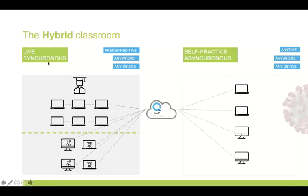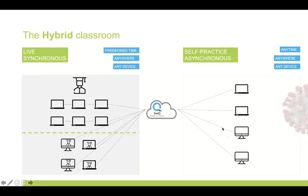Here is the schematic overview. On the left side you have the live synchronous teaching situation — a teacher with students live in the classroom, plus remotely connected students who can follow on their screens. On the right side, the same platform can be used by students who log in anytime, anywhere, with any device to complete their exercises — all from within the same Live Queue platform.